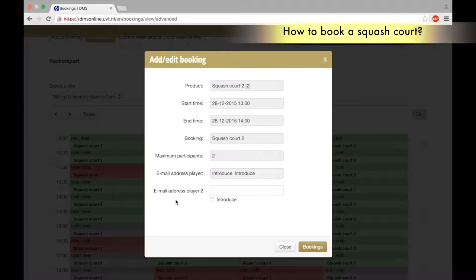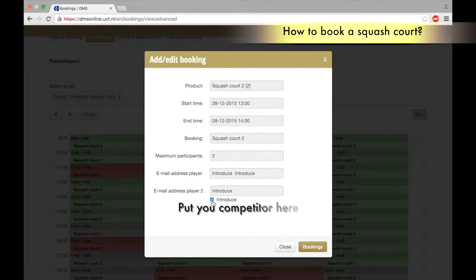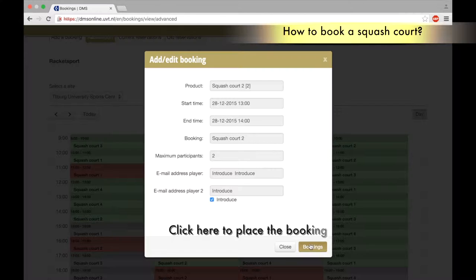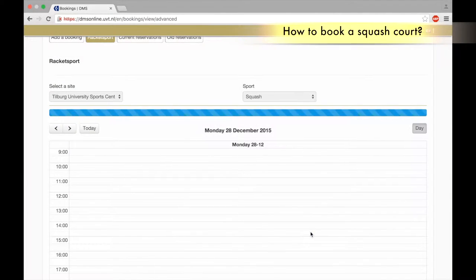Choose the preferred time. Select your competitor by filling in his or her email and click to book.